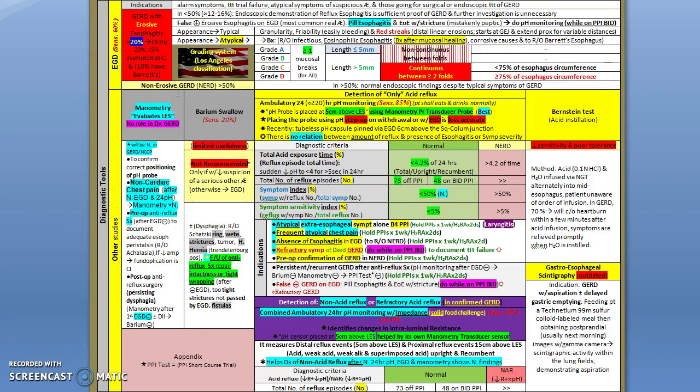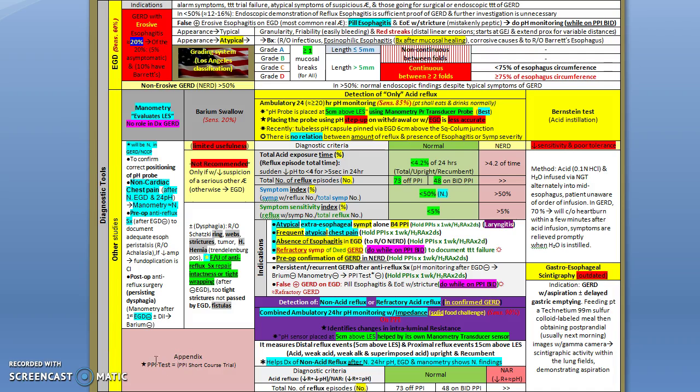Now let's look at the tools we use to diagnose GERD. The main tool is actually here on the bottom of the table - it's the PPI trial test. This is the main diagnostic tool we use.